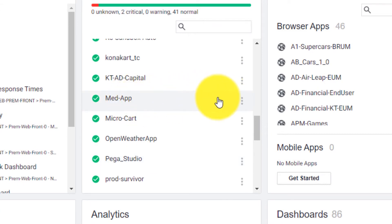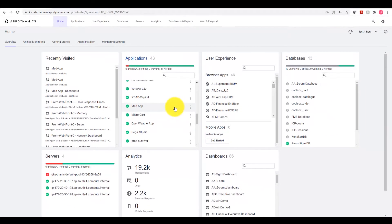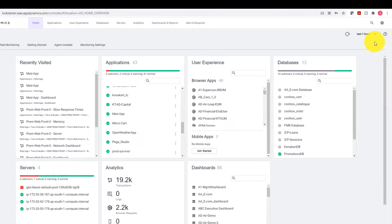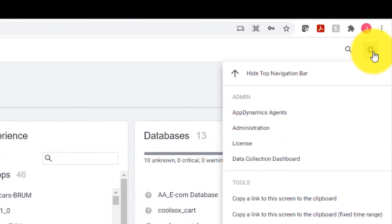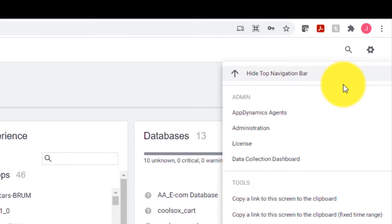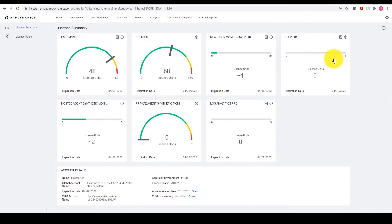The next piece of information we need to collect is the account name. We can get to this by going to the top right-hand corner and clicking on the cog icon. Then scrolling down and clicking on License.